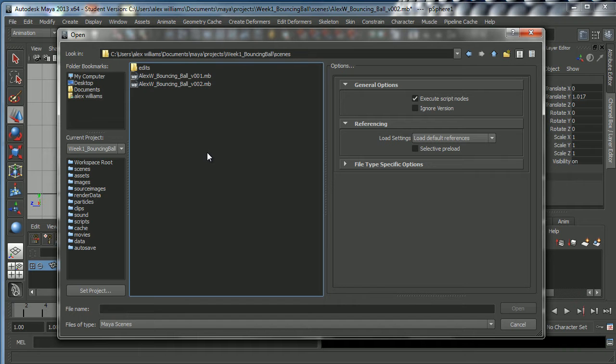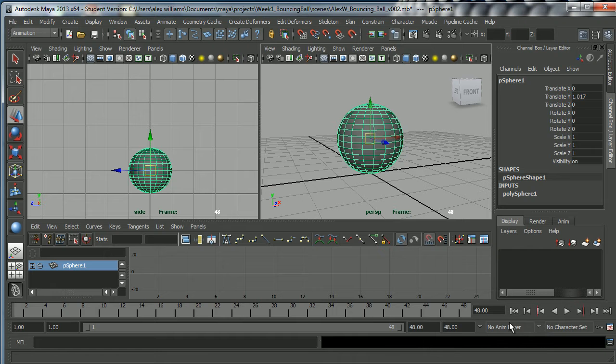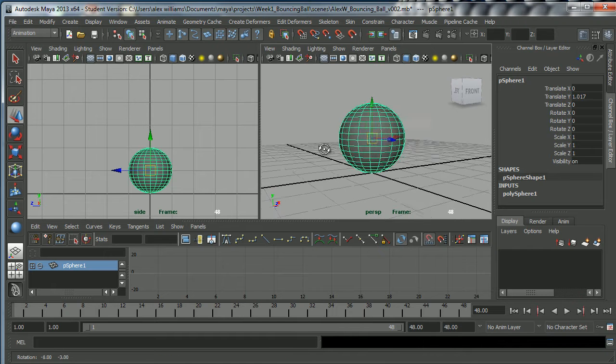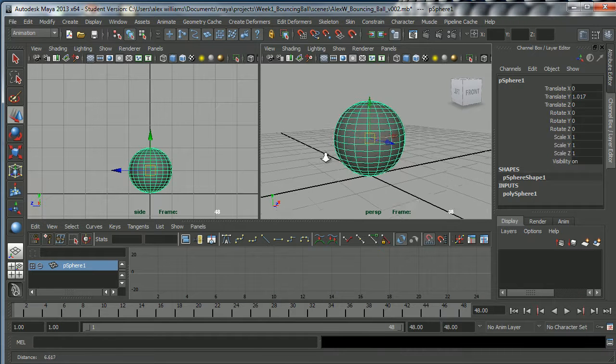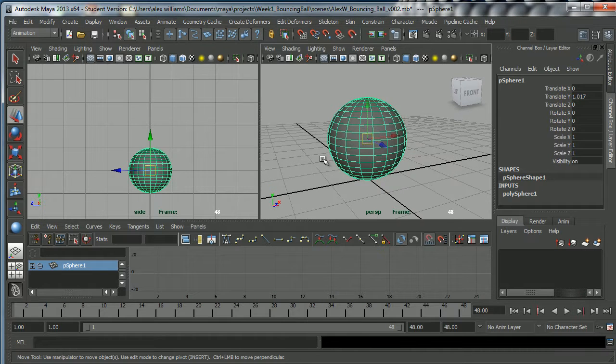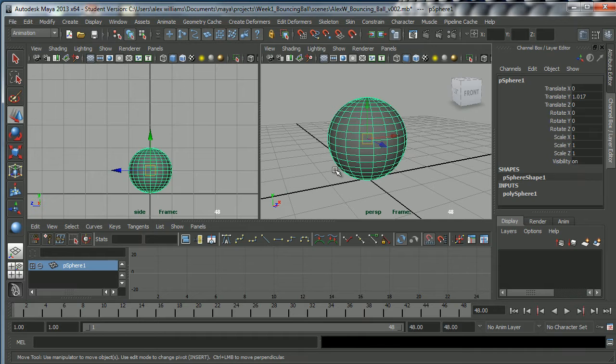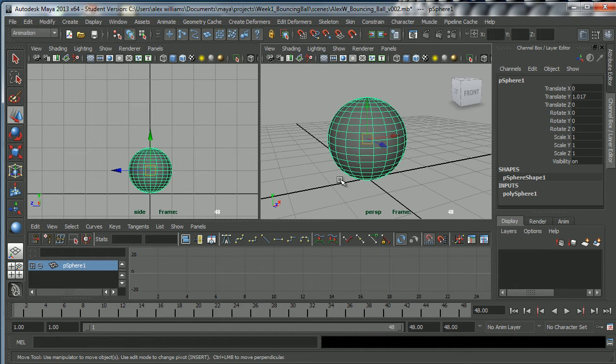So that's a brief basic introduction to how to create a project, set a project, and save your work. Remember, save often and always name your work very clearly.